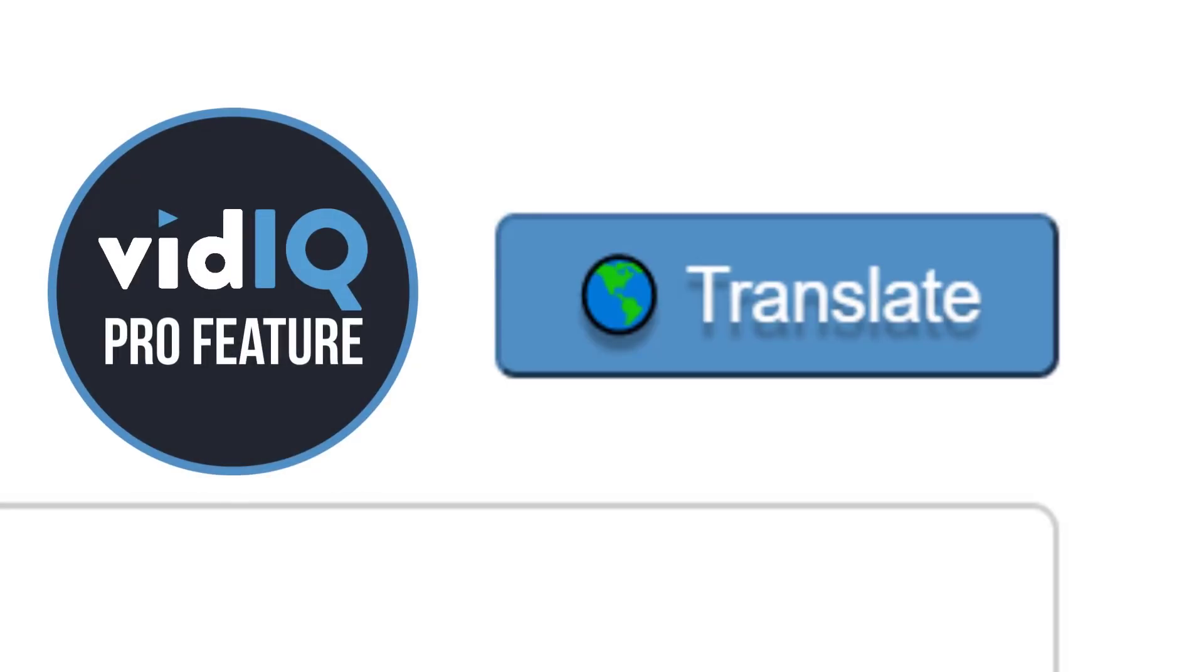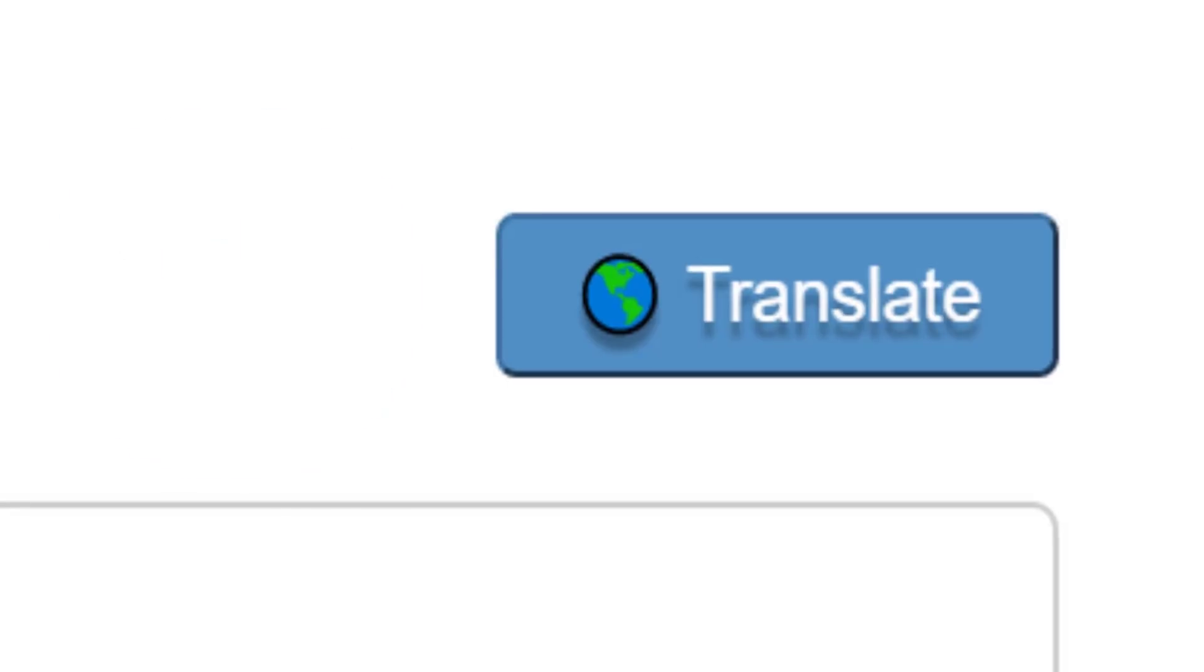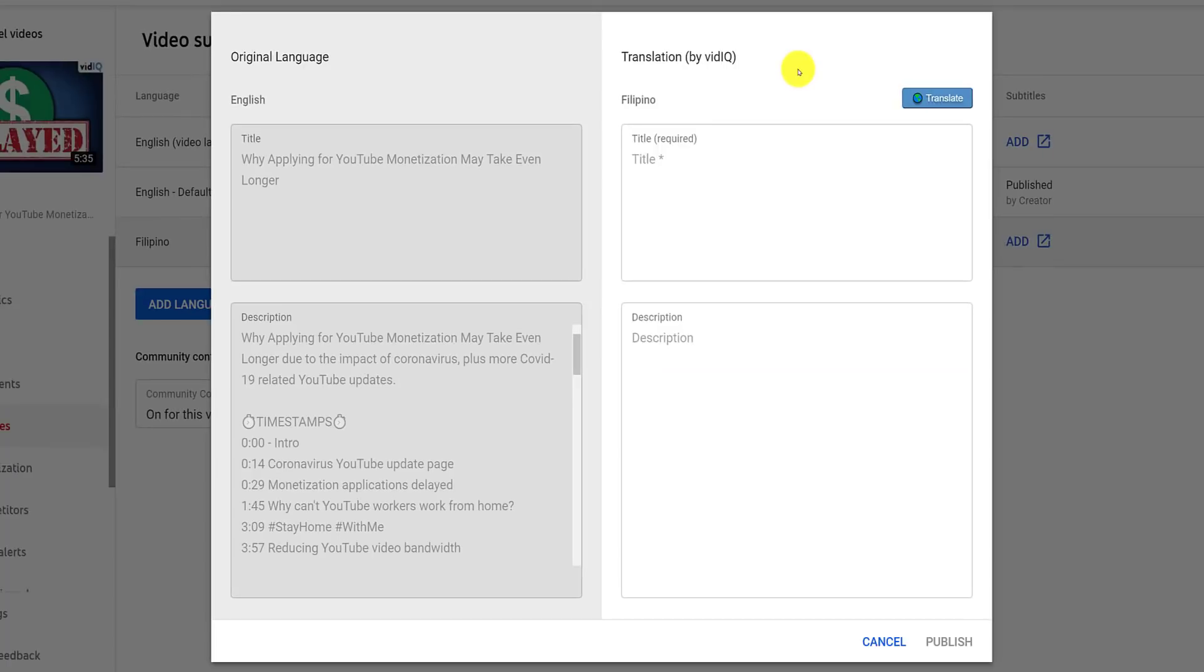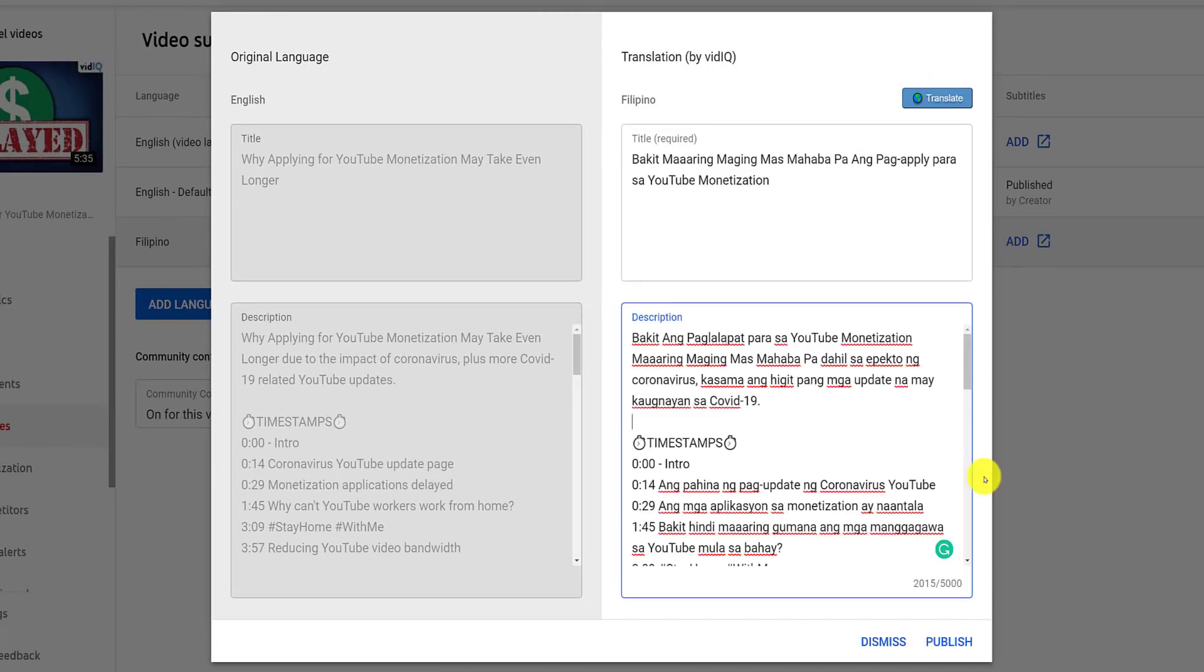Once you have VidIQ installed, you will see this translate button that with a single click will translate both the video title and description into your chosen language.